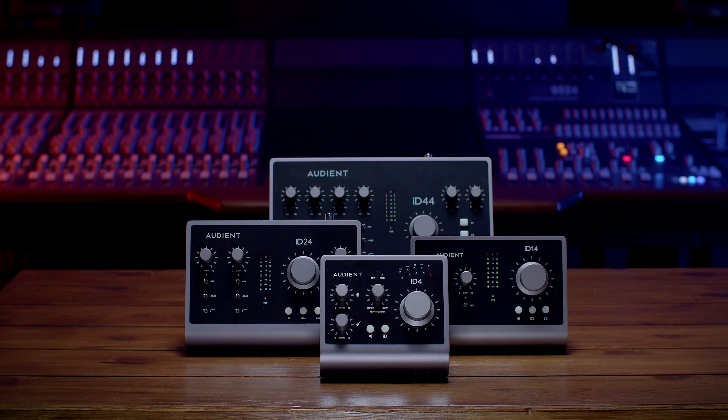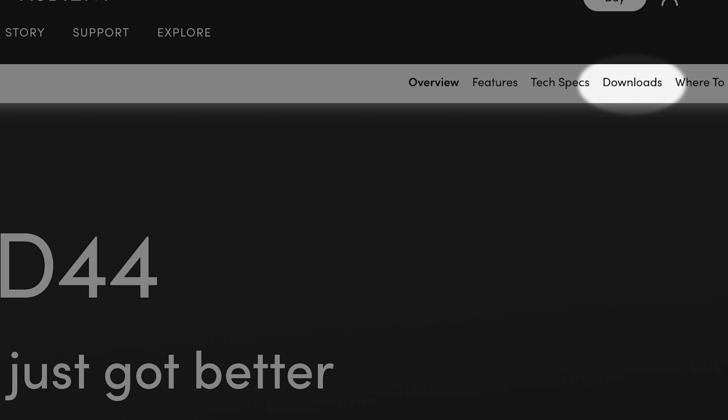We get a lot of questions here at Audient about how do I listen in real time to my microphones, and how do I send specific sounds out of specific inputs? Depending on the DAW you're using and the setup you want, you may need to customize things to work in a particular way. In today's video I'm going to run you through how to do that with the iD4, iD14, iD24, and iD44. Let's begin.